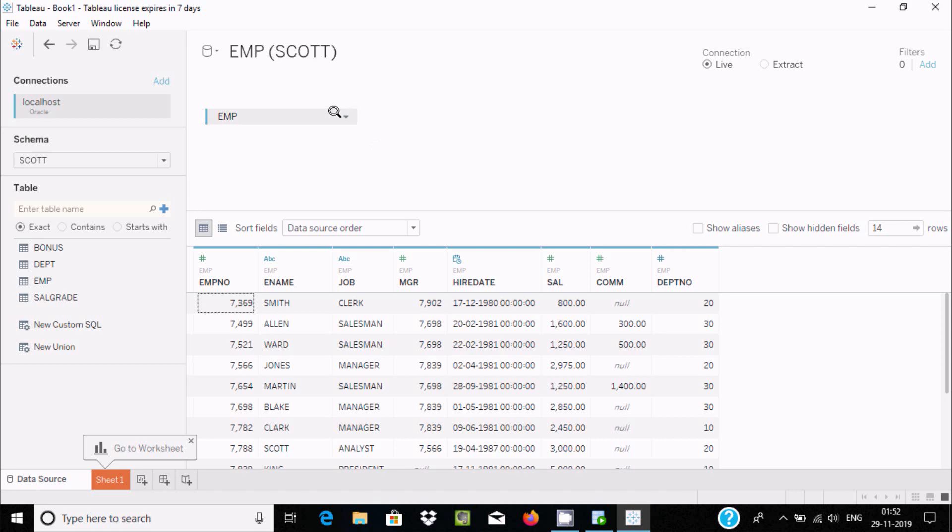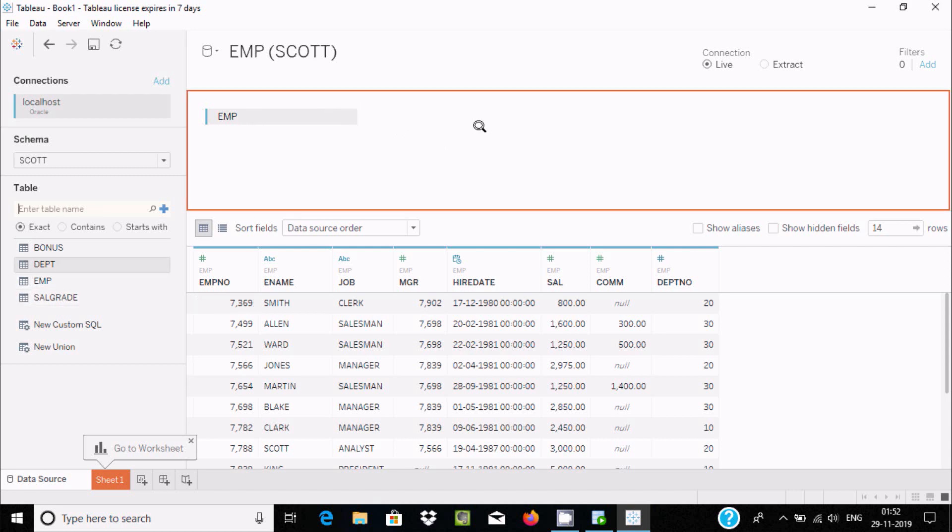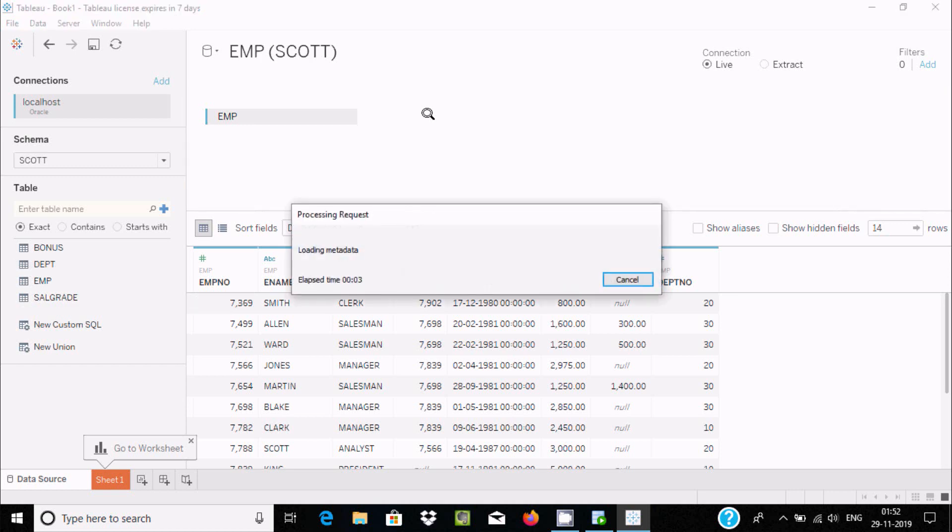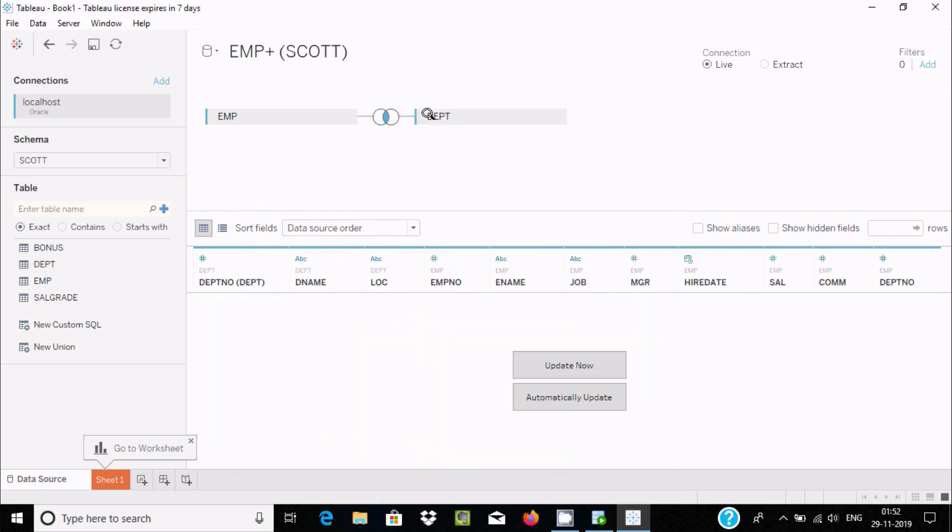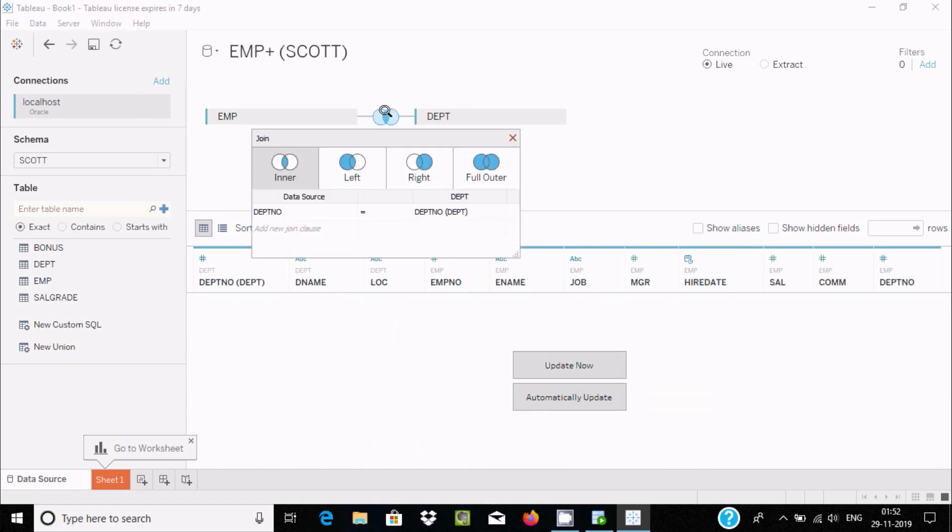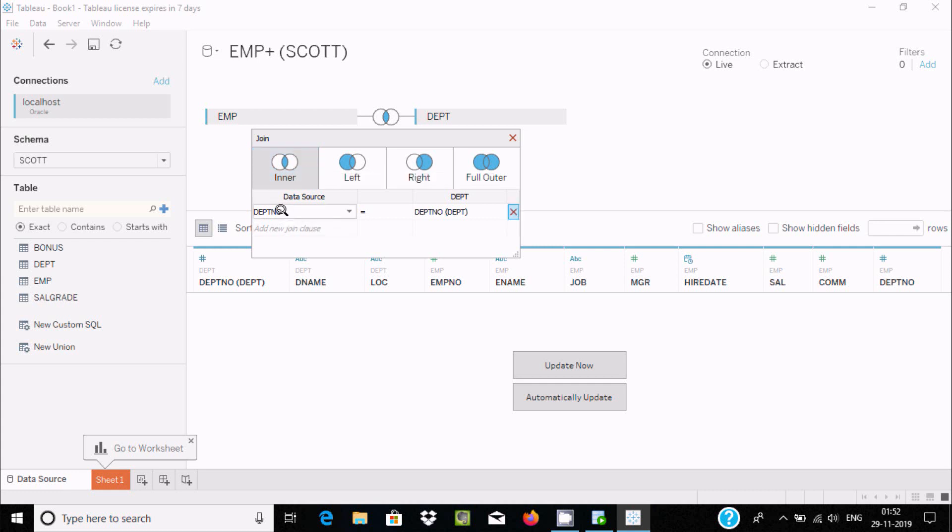Now you can drag multiple tables. Let's drag DEPT. DEPT is now processing. You can see here, if you click on this, you can see inner join. DEPTNO from the DEPT table is taken.